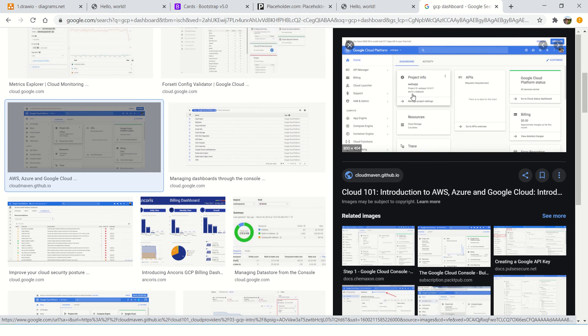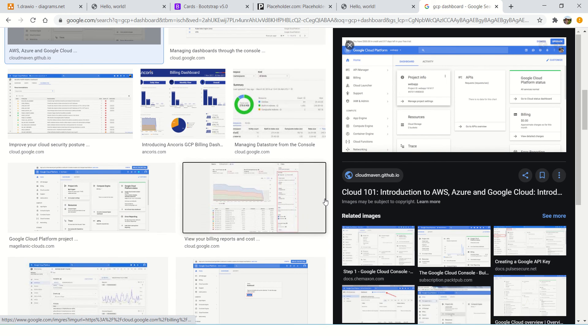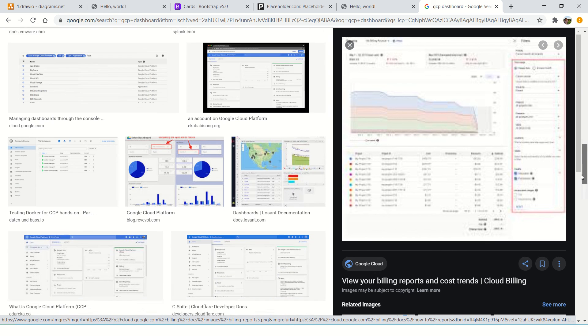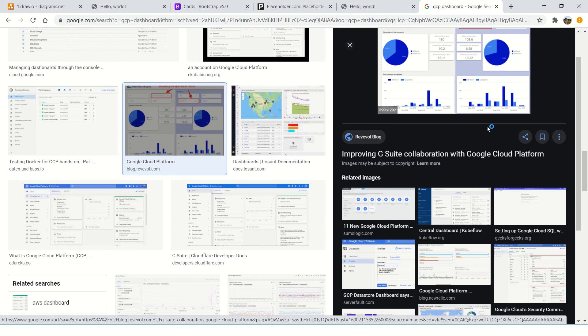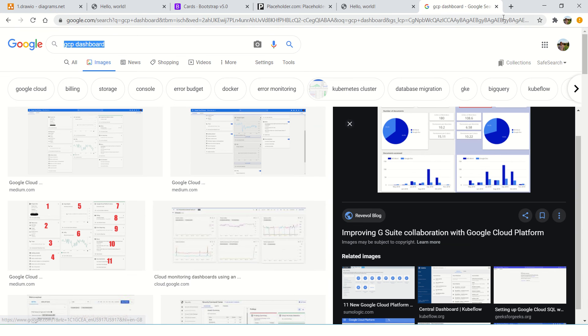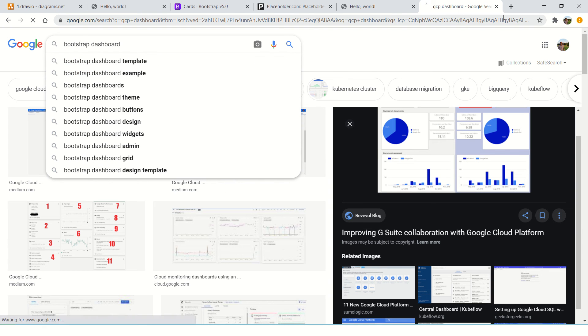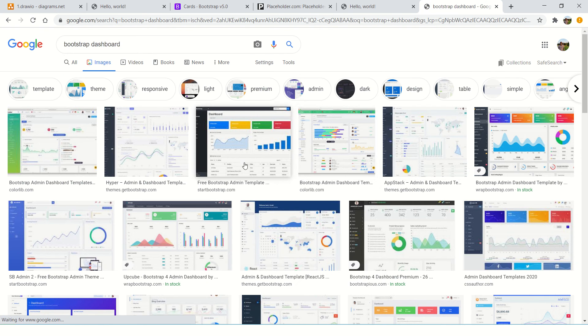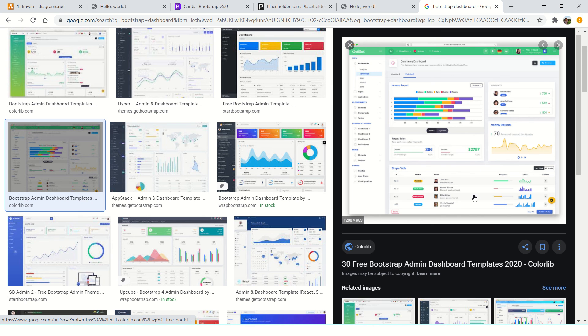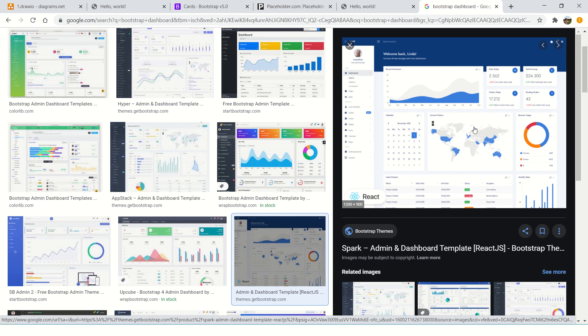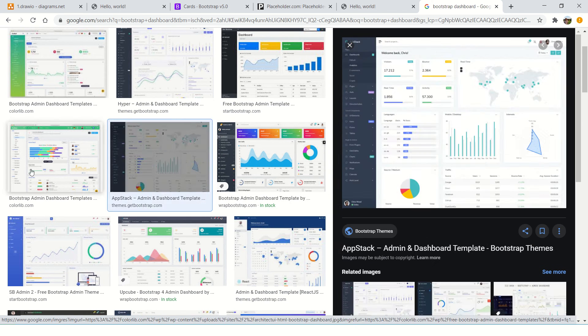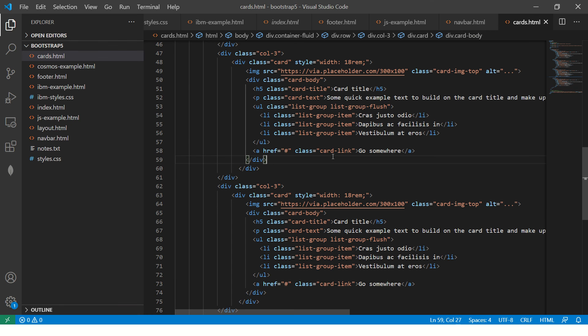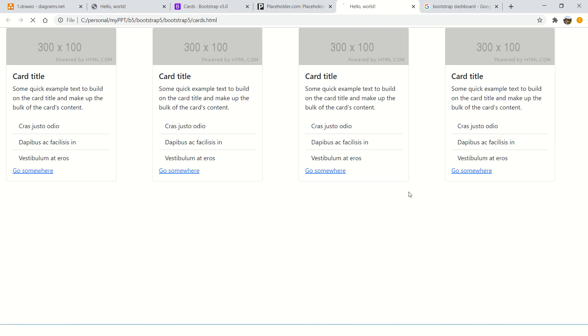Let me show you Bootstrap dashboard. If you see, these are all cards. This is one card, target sales is one card, income report is one card. These are all individual blocks. If you see a more complex one, these are all cards again. How you want to arrange them, how you want to display them is totally up to your requirement. These are four blocks. It doesn't have images. You can have some blocks which don't have images. That's also fine.